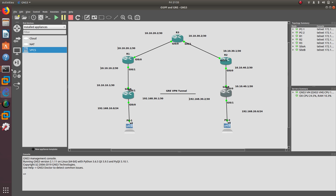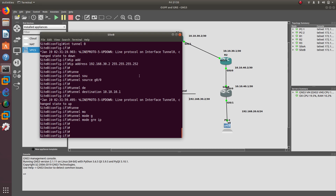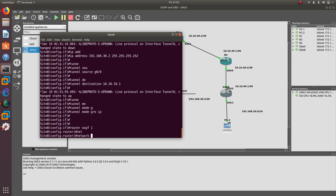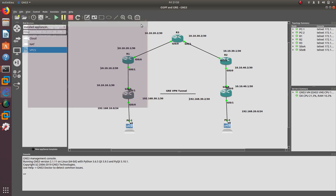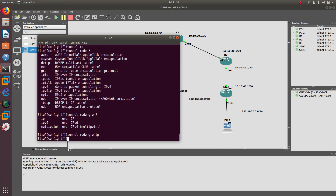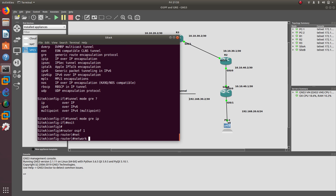To fix the routing, let's add the tunnel network to OSPF. On router B (site B), we go into router ospf 1 and add network 192.168.30.0 with a wildcard of 0.0.0.3 in area 0. We do the same on site A — router ospf 1, network 192.168.30.0 wildcard 0.0.0.3 area 0.